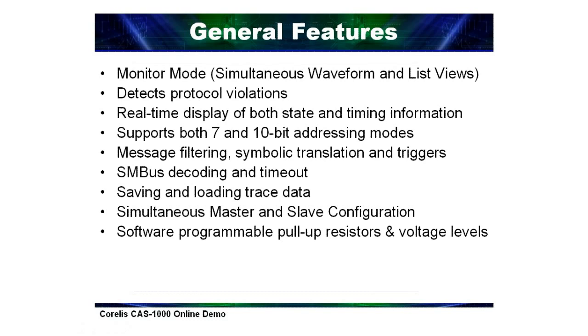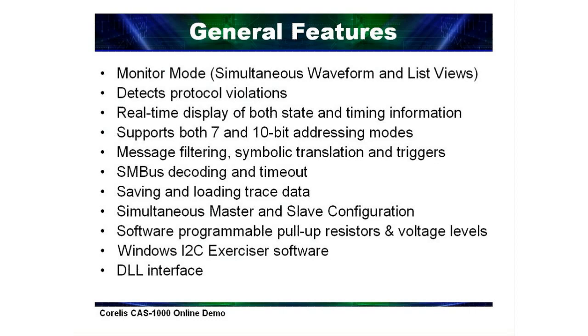The CAS-1000 can provide programmable pull-up resistors as well as programmable voltage levels on the clock and data signals and can drive the clock up to 5 MHz speeds in master mode. The Windows software is provided along with the hardware to give a total monitoring and exercise solution. Users can even interface their own test executives by using the included DLL.